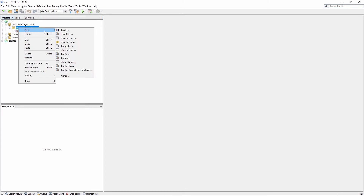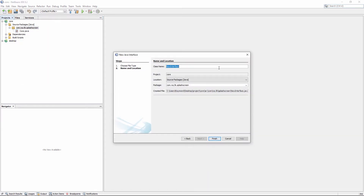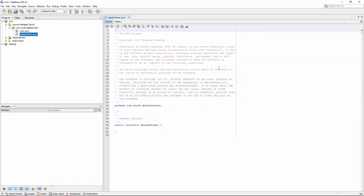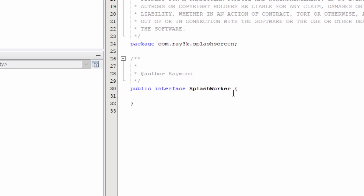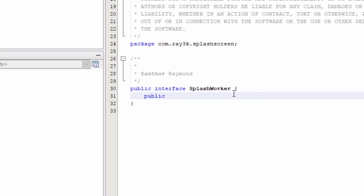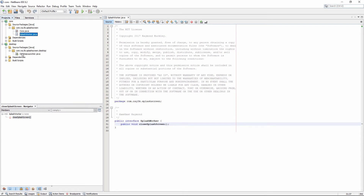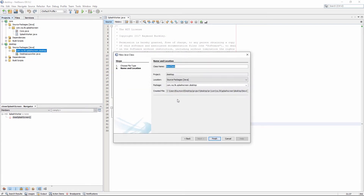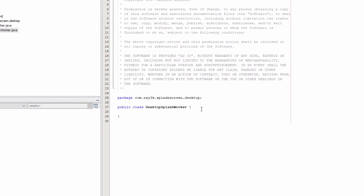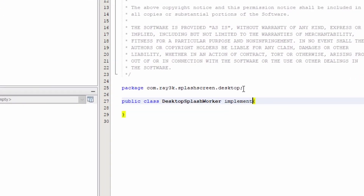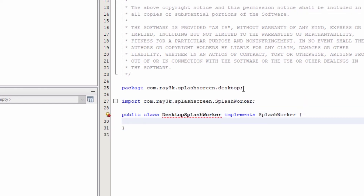Create an interface in your core project called SplashWorker and add the following line. Then create a class called DesktopSplashWorker in your desktop project that implements the interface.